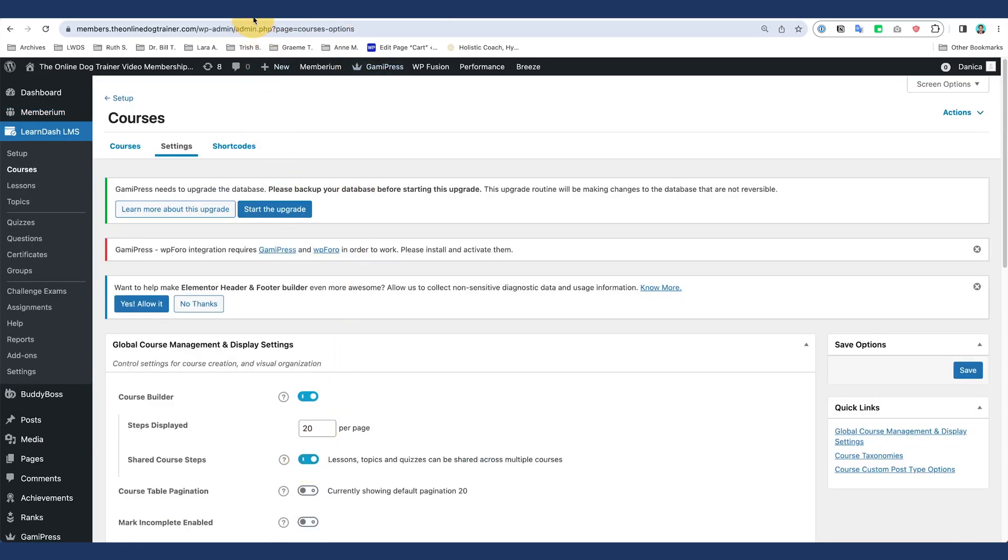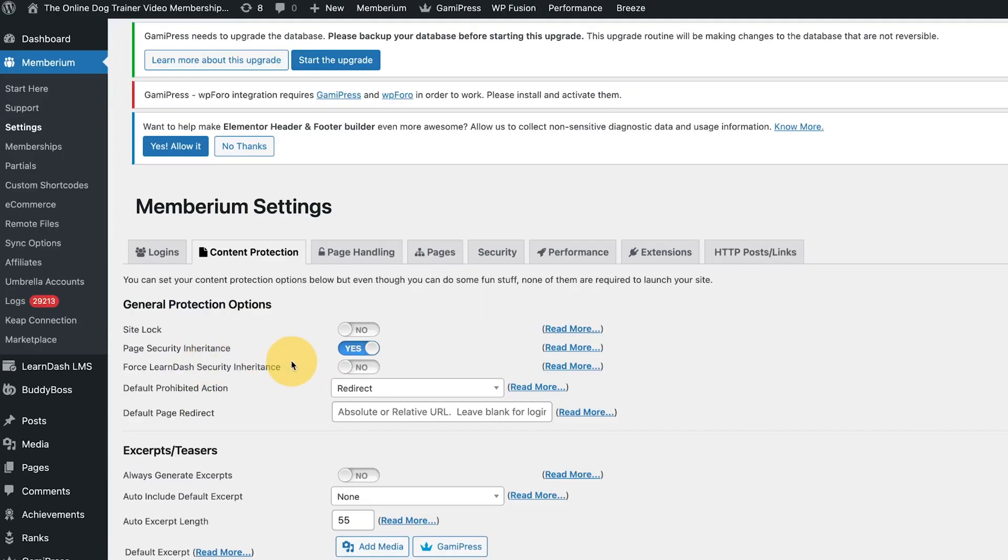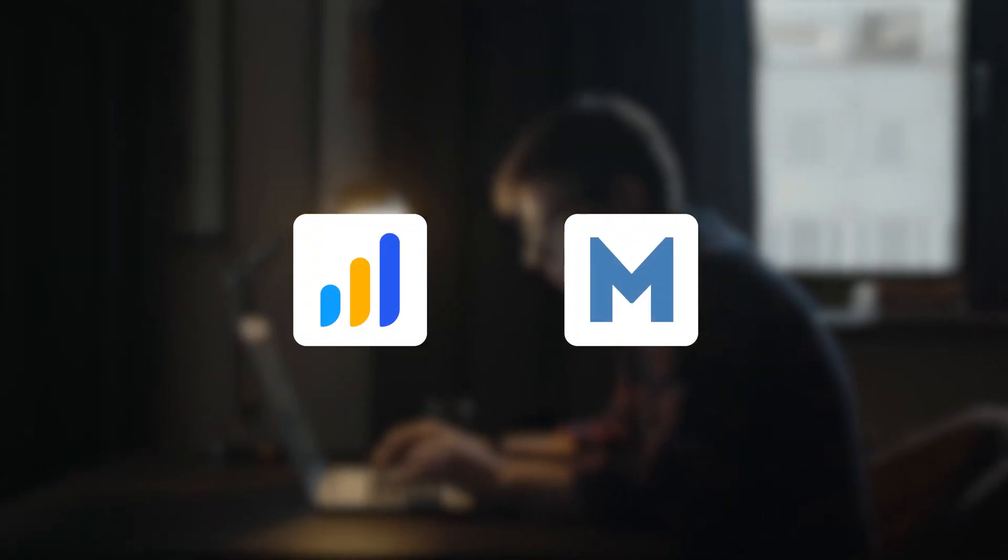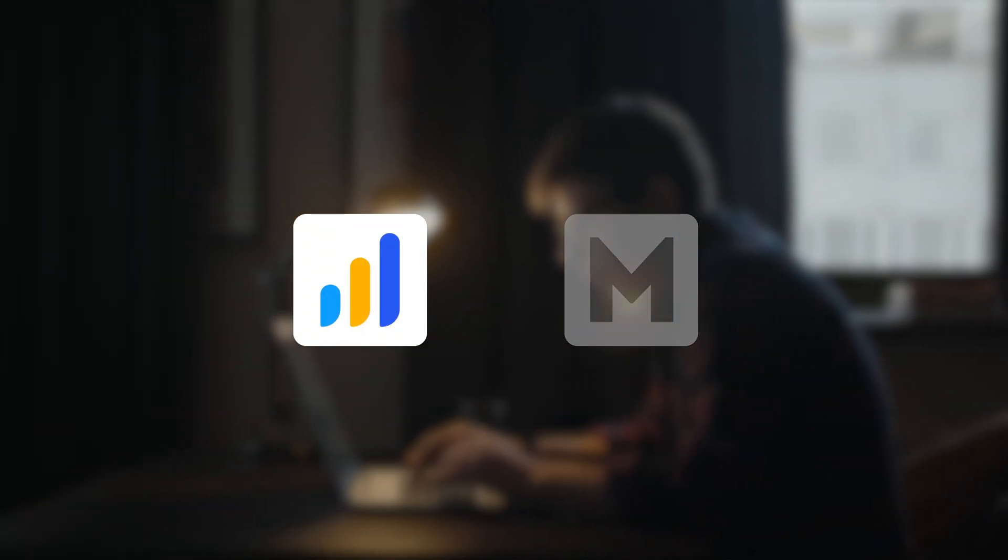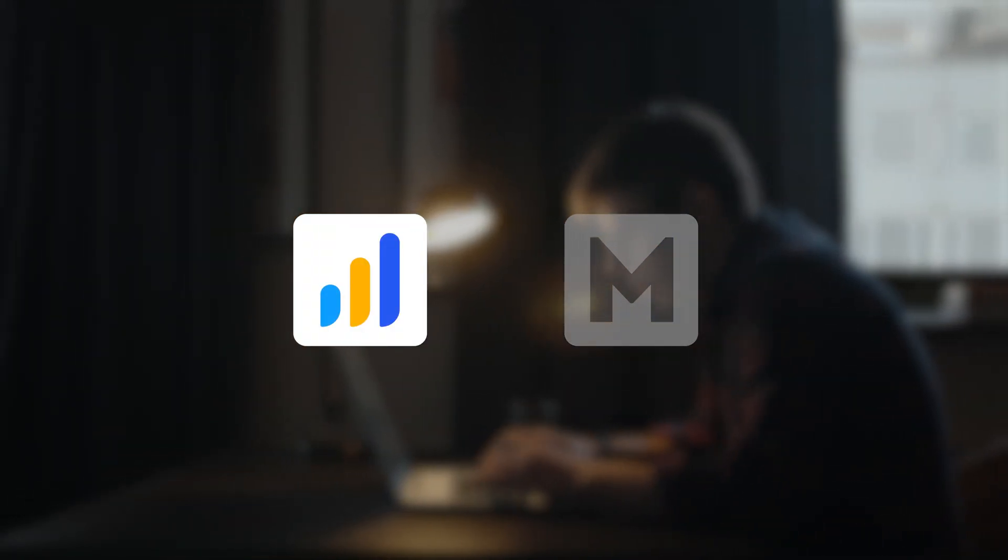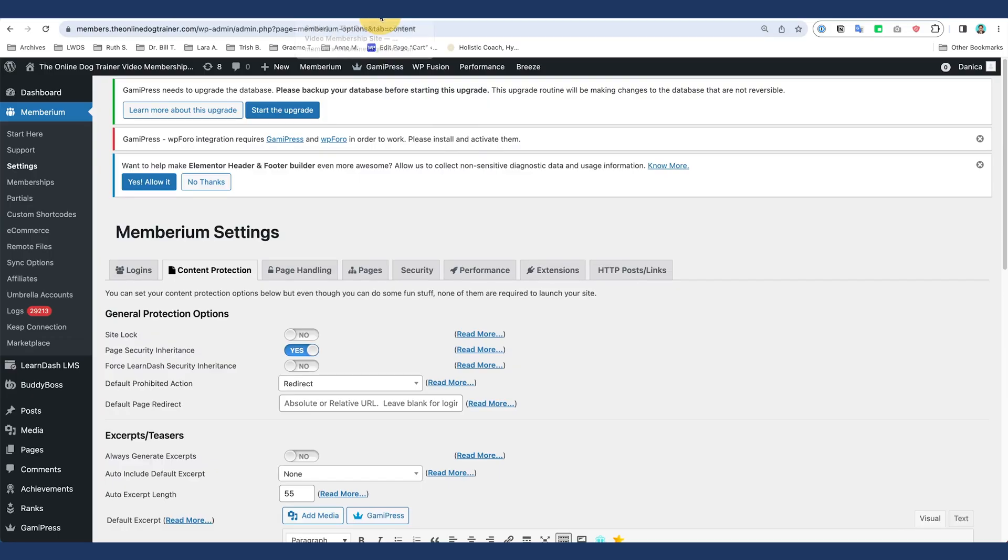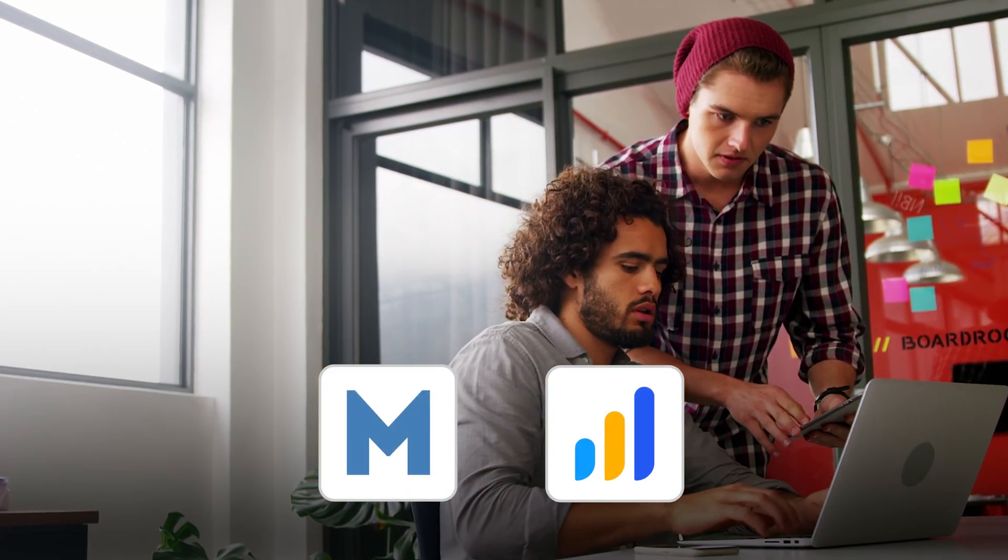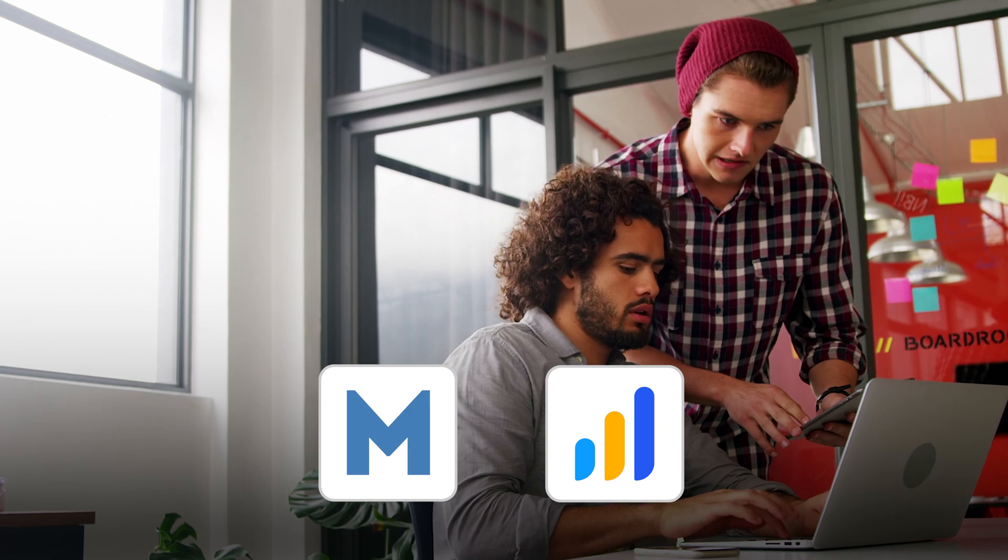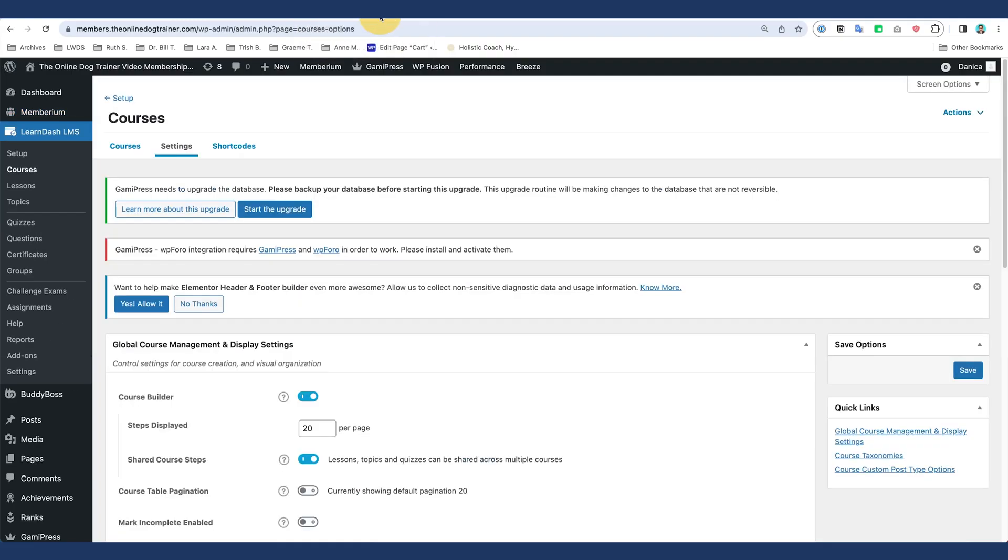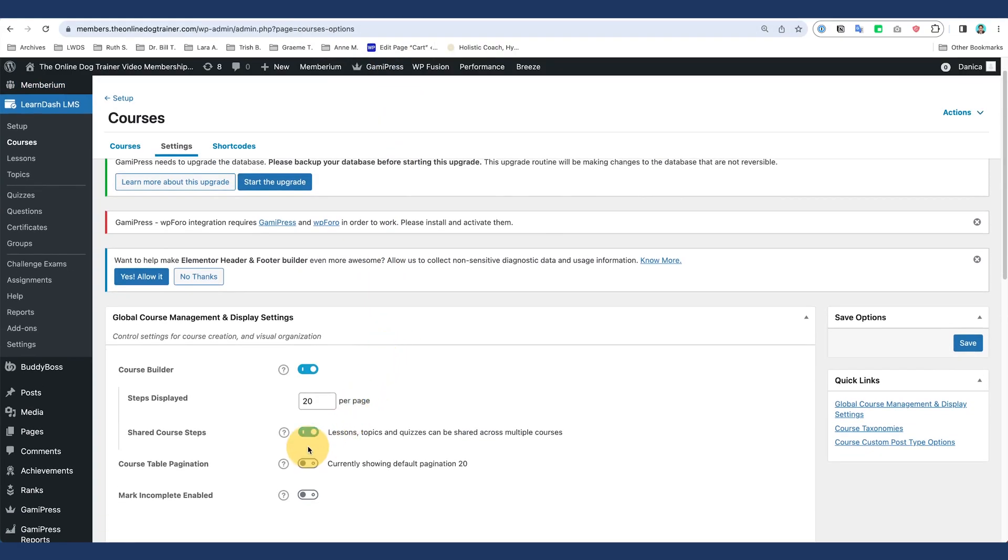So you need to make sure that is off so that this shared course steps will take effect. Again, if you are having issues like that, just review if this is turned on in your end and try to turn that off, and that should solve your issue. And of course, if you're not using Memberium, then this is fine, you're not gonna have this kind of issue. So I just want to make sure I share that for those businesses who are using Memberium with LearnDash and are planning to use the shared course steps.